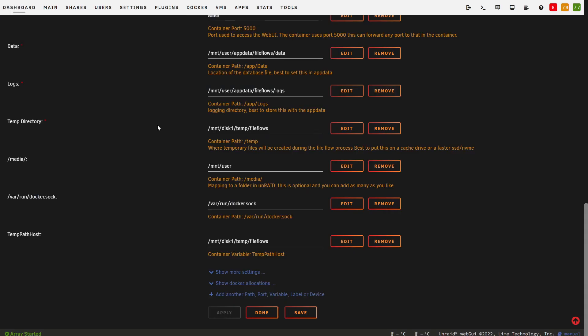we need to first edit our FileFlows Docker container. If you're using the internal processing node, edit the FileFlows server container. If you're using the external processing node, edit the FileFlows node container.